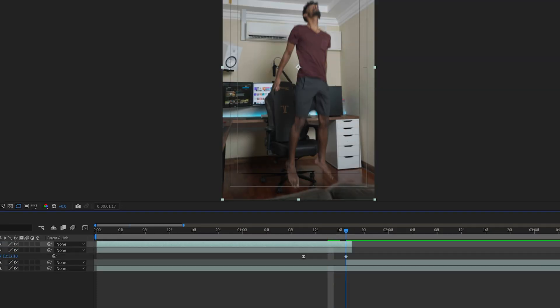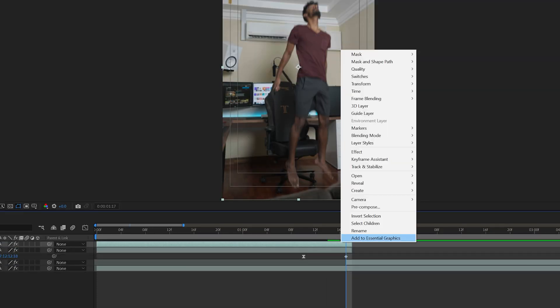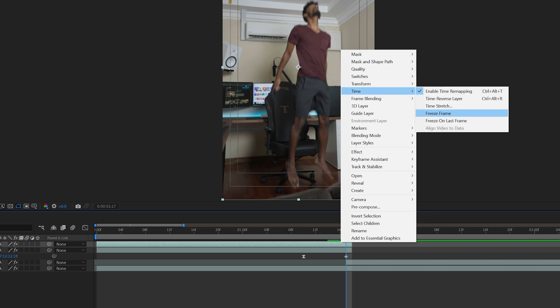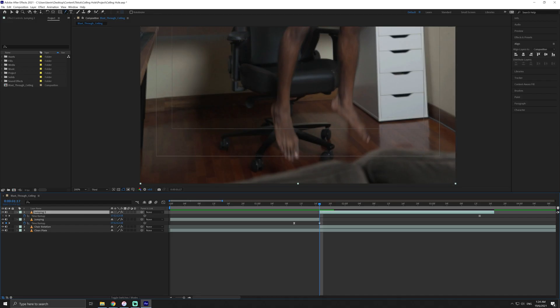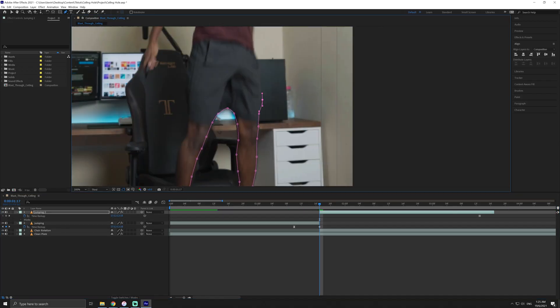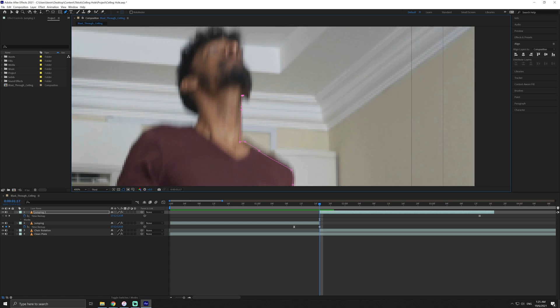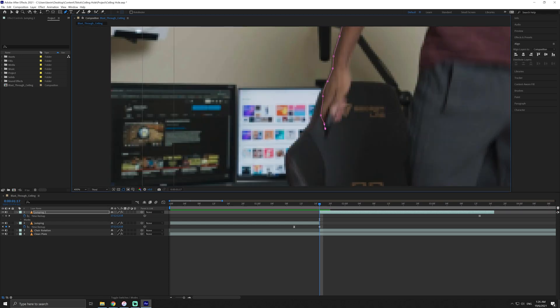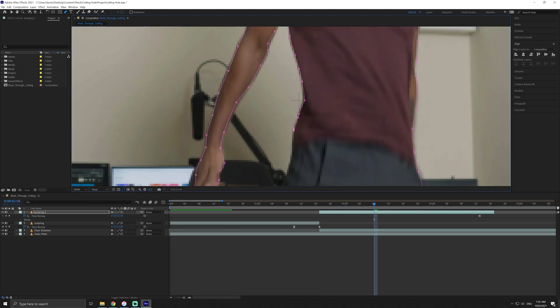Now, duplicate this jumping shot, go to the last frame and freeze this frame. Using the pen tool, mask around yourself. The mask doesn't have to be perfect. As long as you get the general shape, you're good to go.